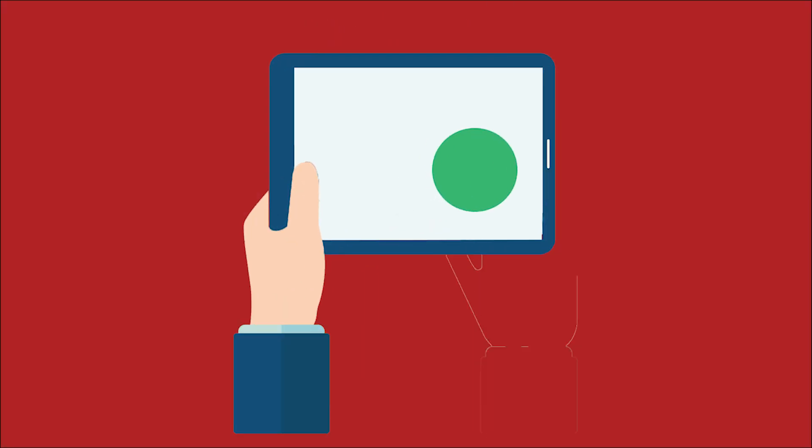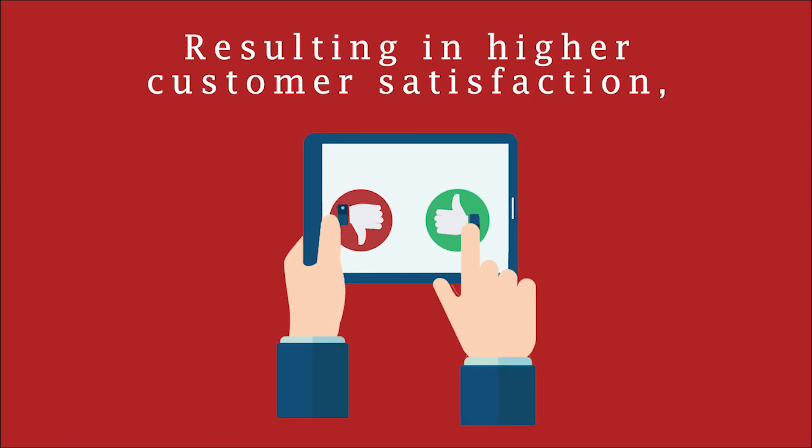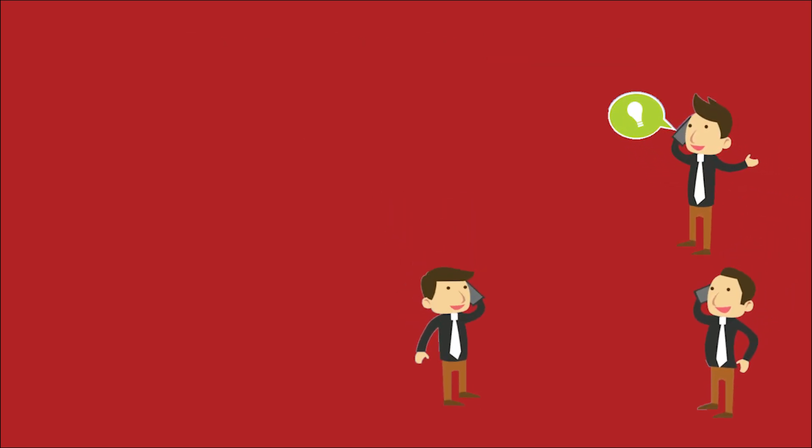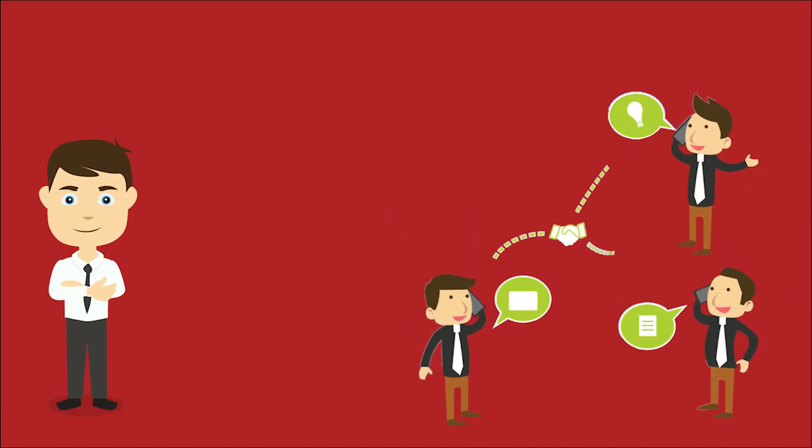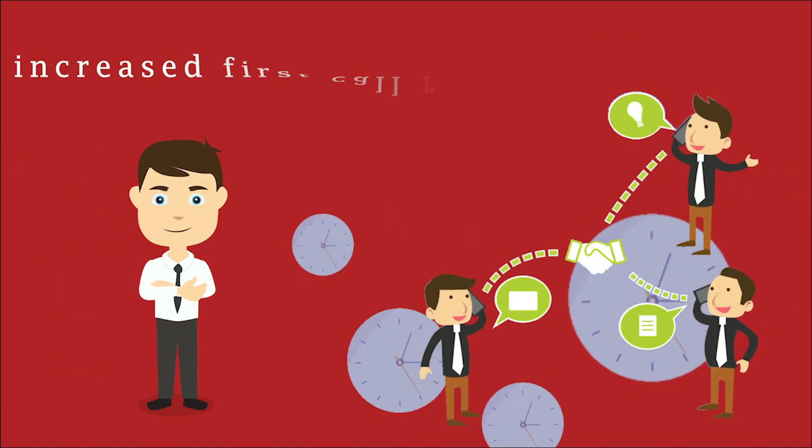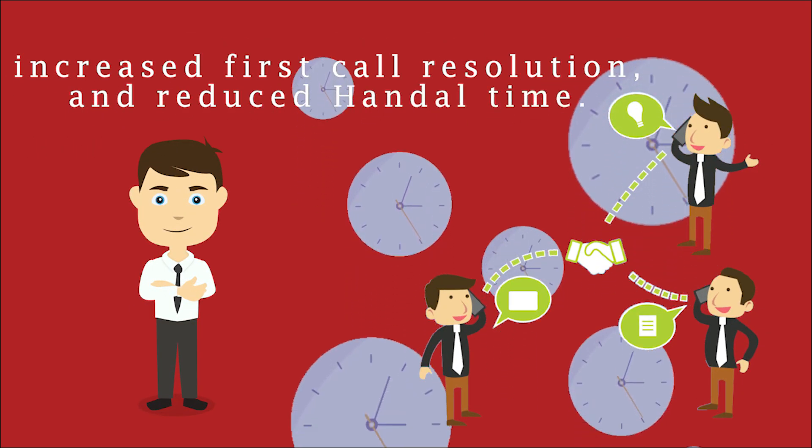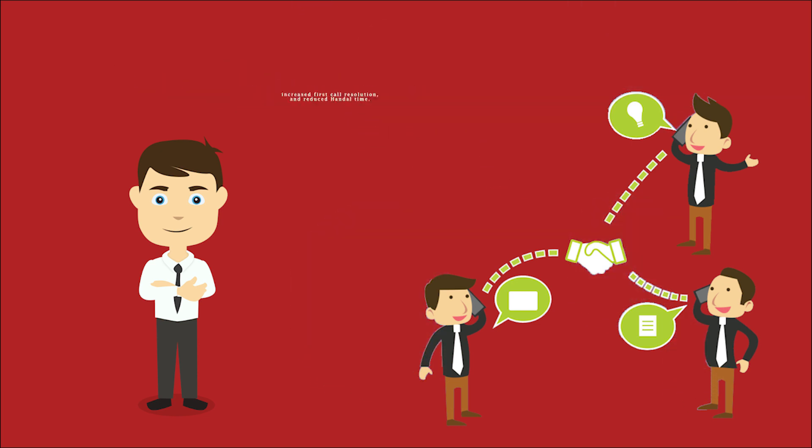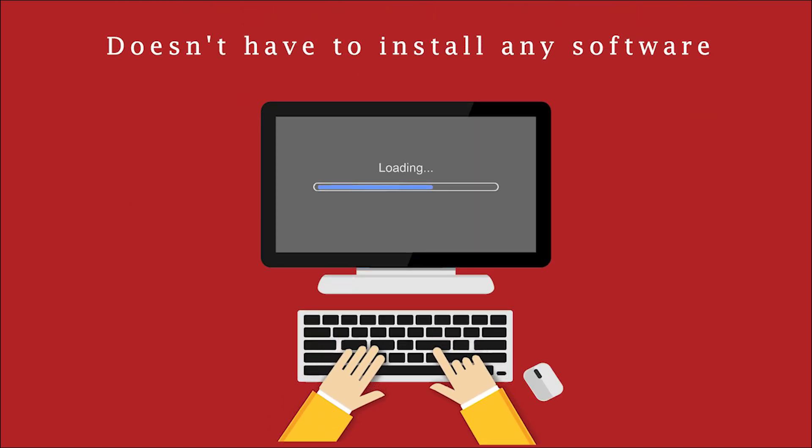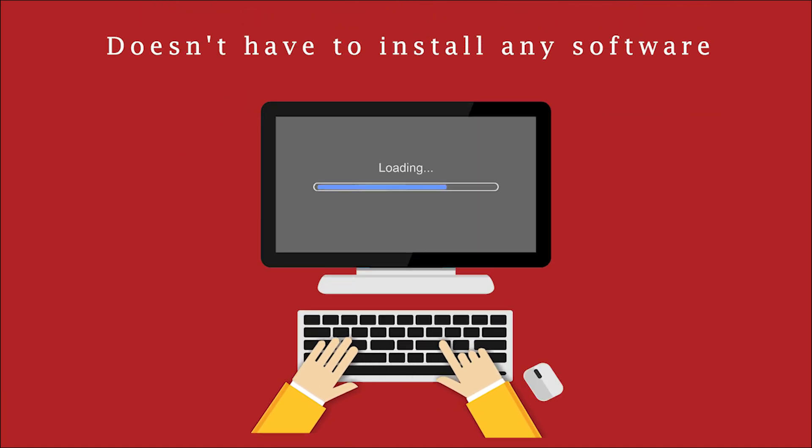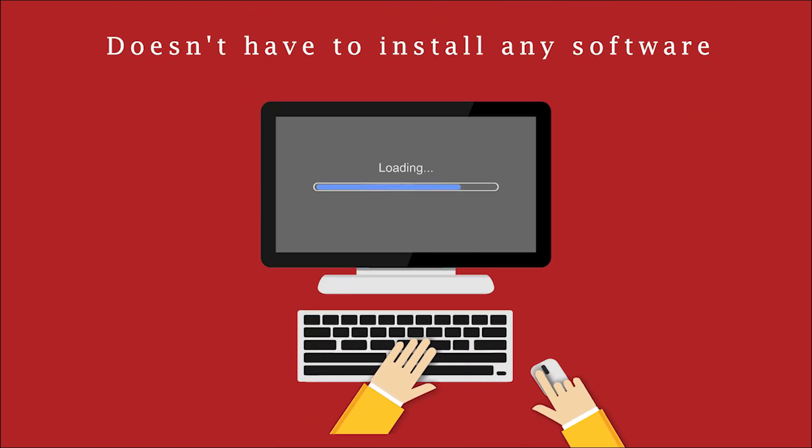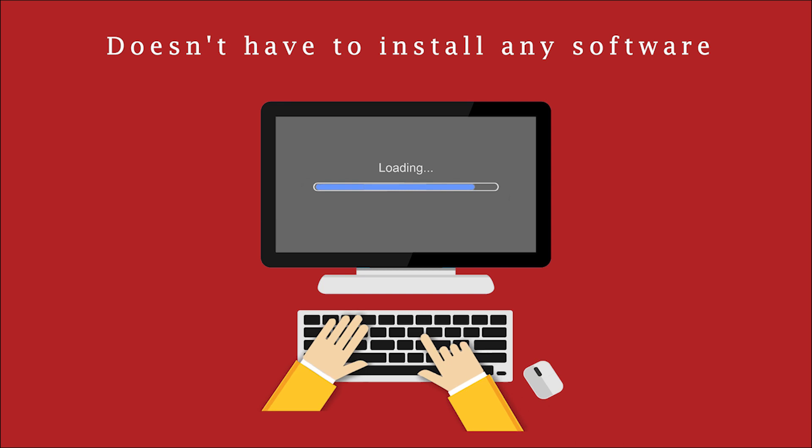Resulting in higher customer satisfaction, increased first call resolution, and reduced handle time. James doesn't have to install any software because of Ace Peak Investment.